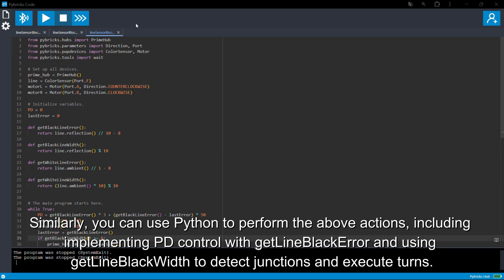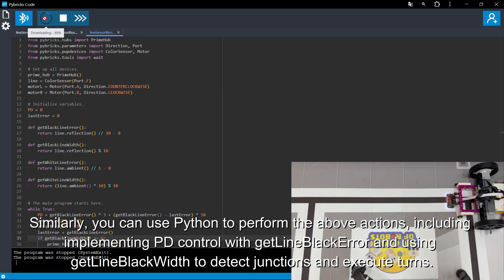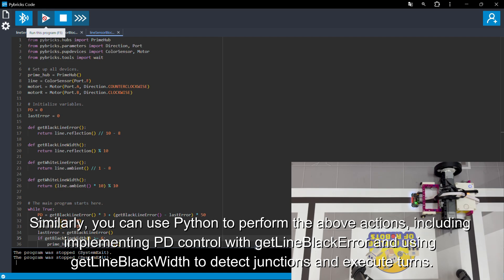Similarly, you can use Python to perform the above actions, including implementing PD control with GetLineBlackError and using GetLineBlackWidth to detect junctions and execute turns.